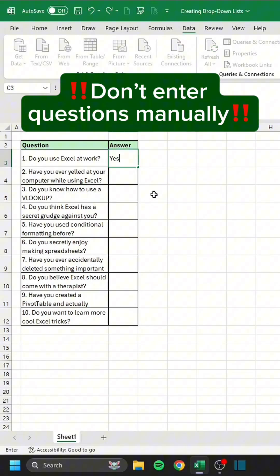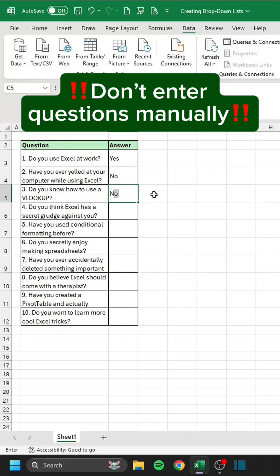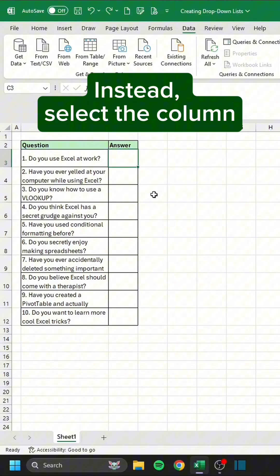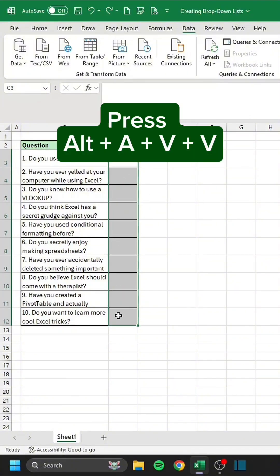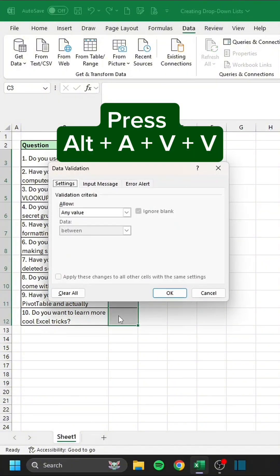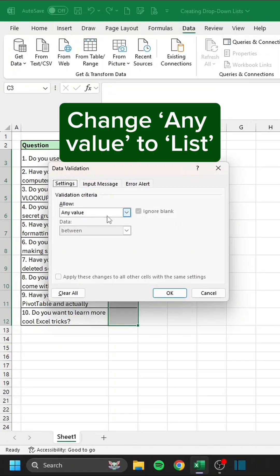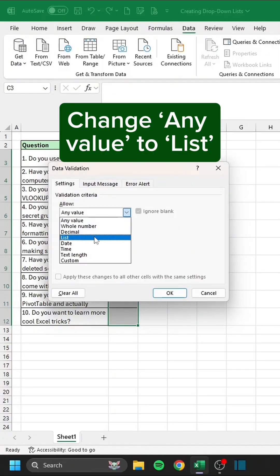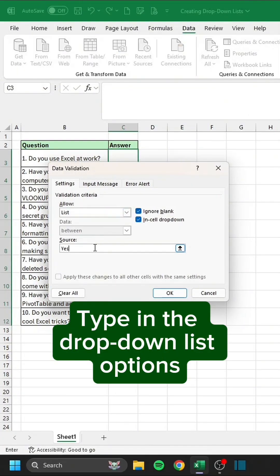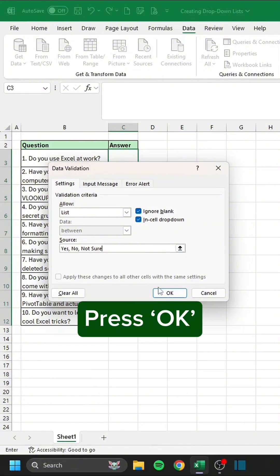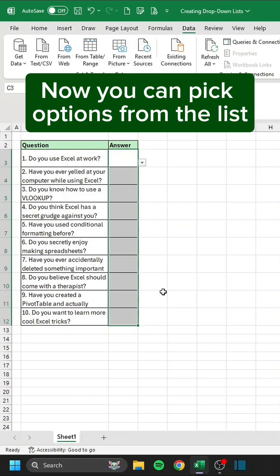Don't enter questions manually. Instead, select the column and press Alt-A-V-V. Change any value to List and type in the drop-down list options. Press OK. Now you can pick options from the list.